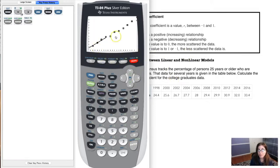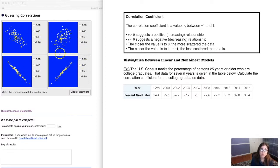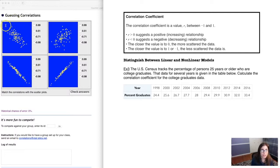Our r value was pretty close to one because we had a pretty strong linear relationship, but I want us to start getting a feel for what it means to have a strong r value versus a weak r value — what is r even measuring? So let me pull up a little game. The correlation coefficient has to be a number between negative one and one. Positive r values mean a positive relationship; negative r values mean a negative relationship. The closer r is to zero, the more scattered the data; the closer r is to negative one or one, the less scattered. Let's guess some correlations — you see four scatter plots.